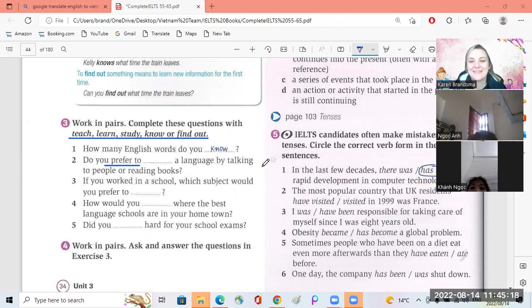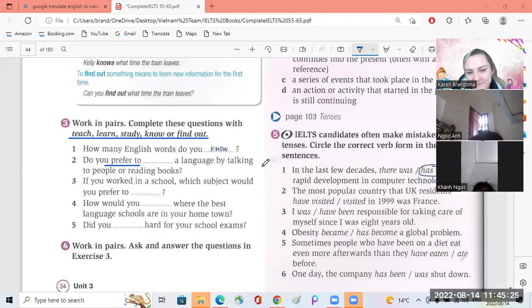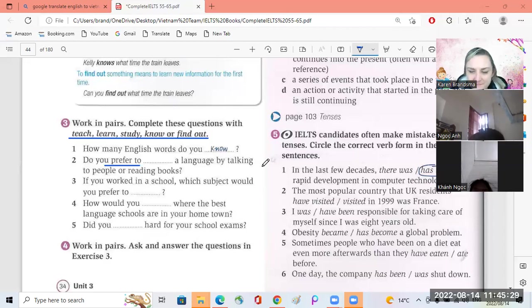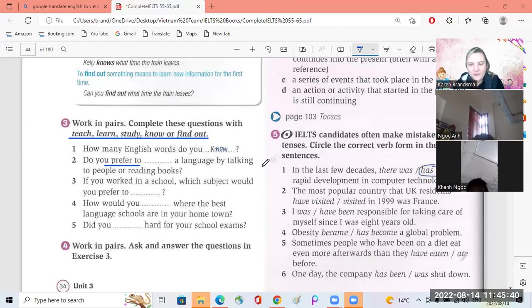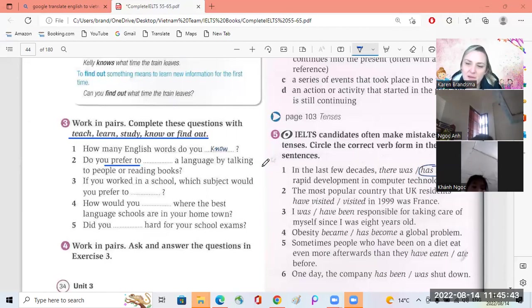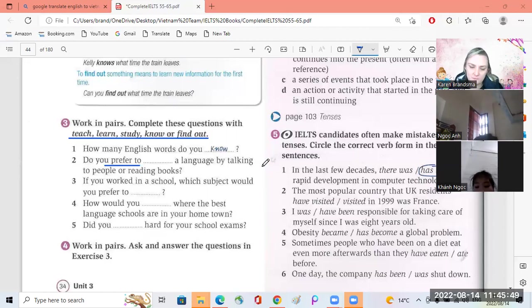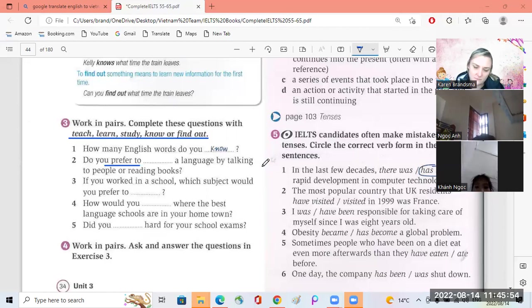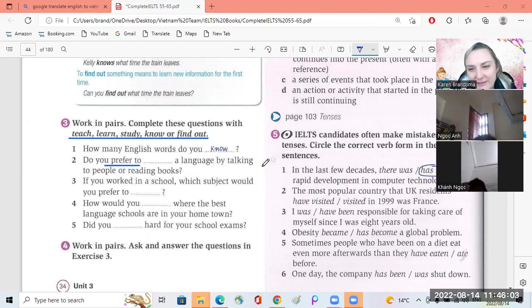Okay, knock on number four, can you ask Connor? How would you find out where the best language schools are in your hometown? So what can you do? You can go on the internet, you can ask people in the city. I asked my friend in the school. Okay, where you can find it. Very good.